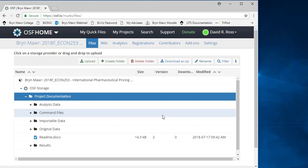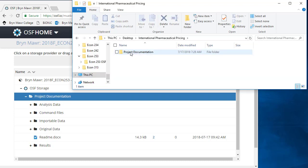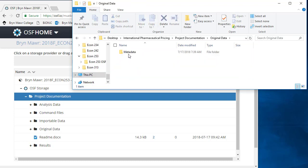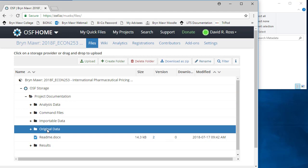You can also drag and drop files, as I will now do to upload the revised metadata guide. Open the Local Computer International Pharmaceutical Project folder and navigate to the folder containing the file you wish to upload. Open the corresponding folder on OSF.